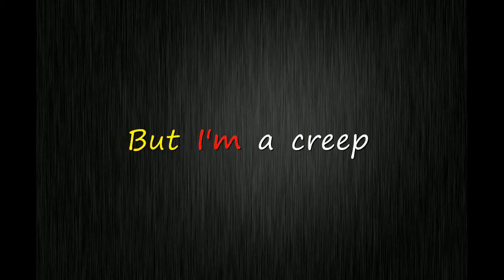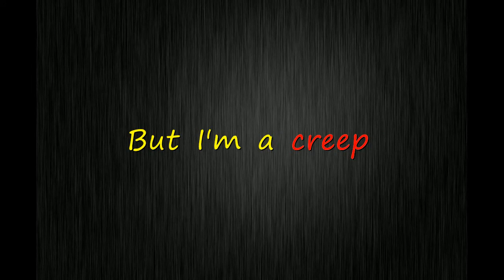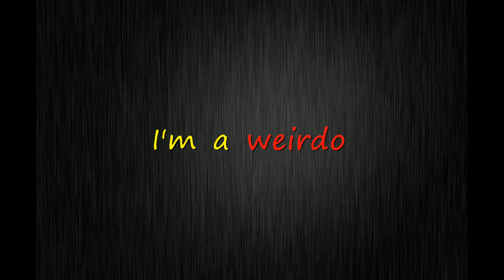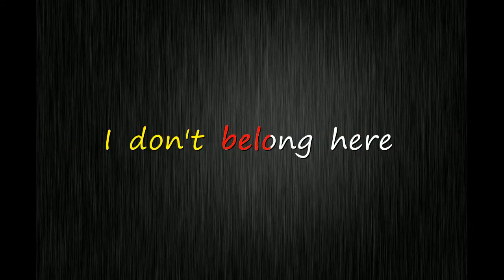But I'm a creep, I'm a weirdo. What the hell am I doing here? I don't belong here.